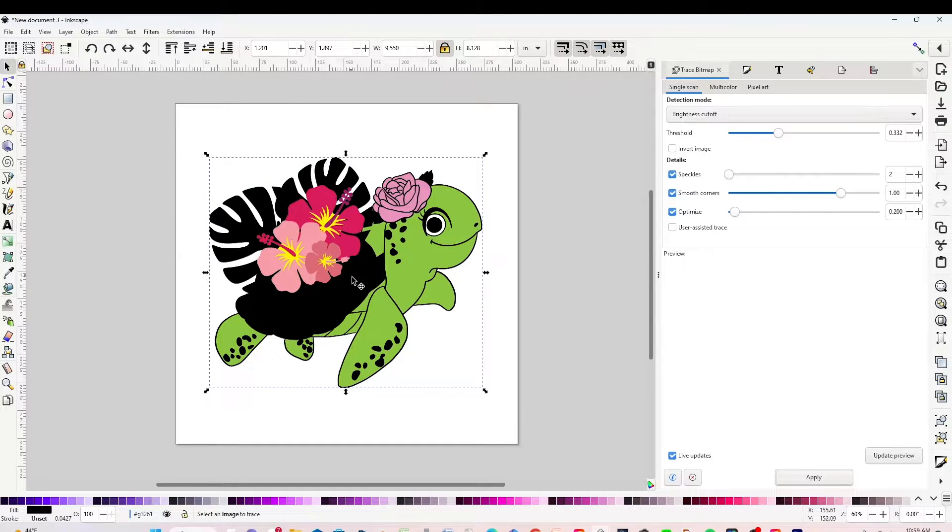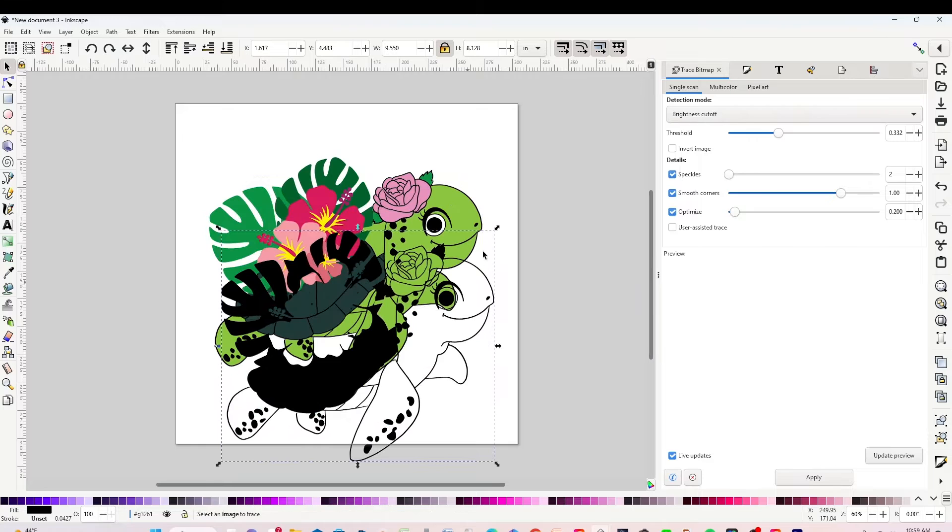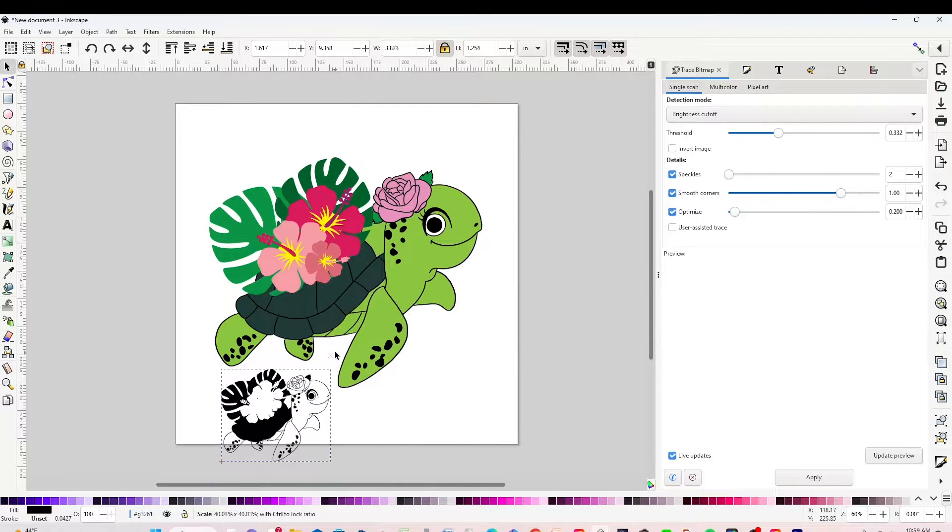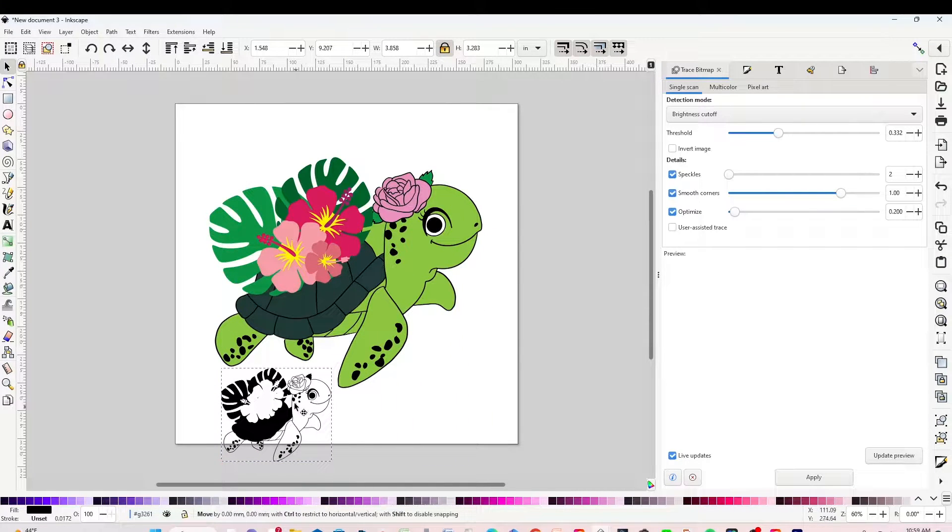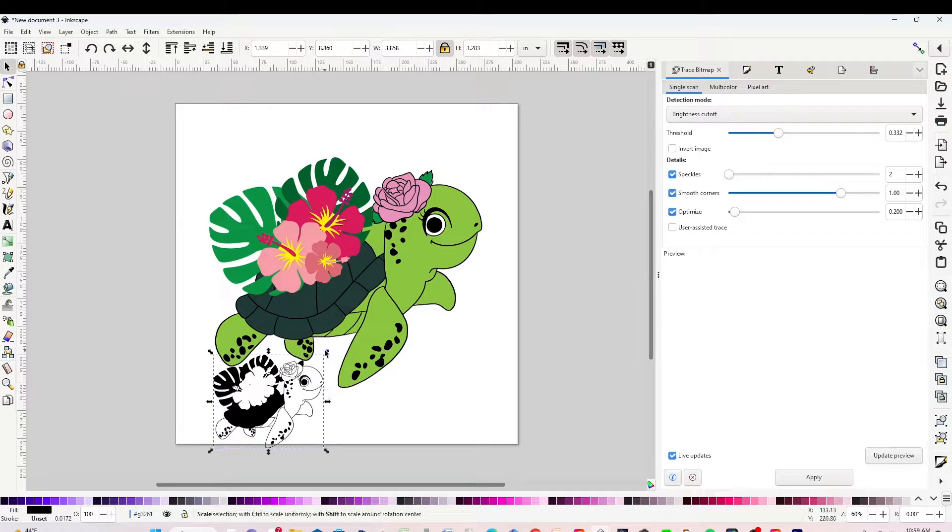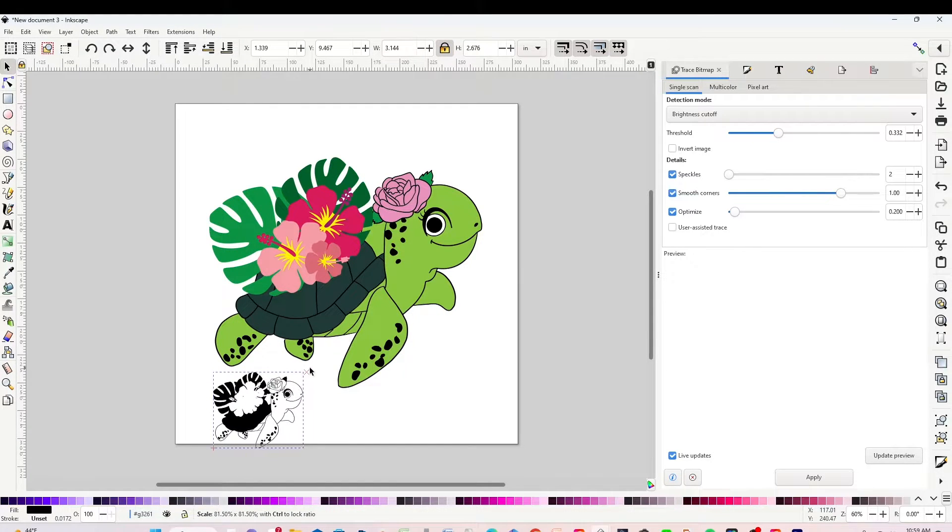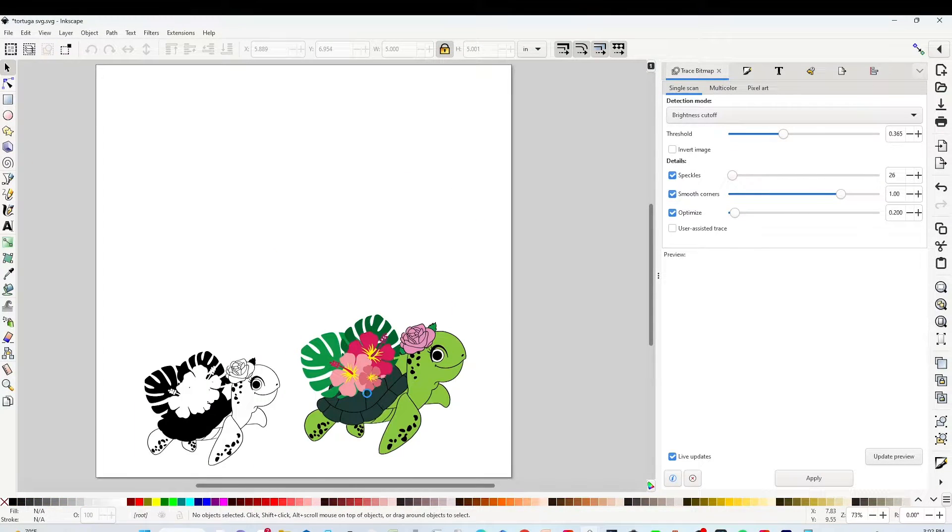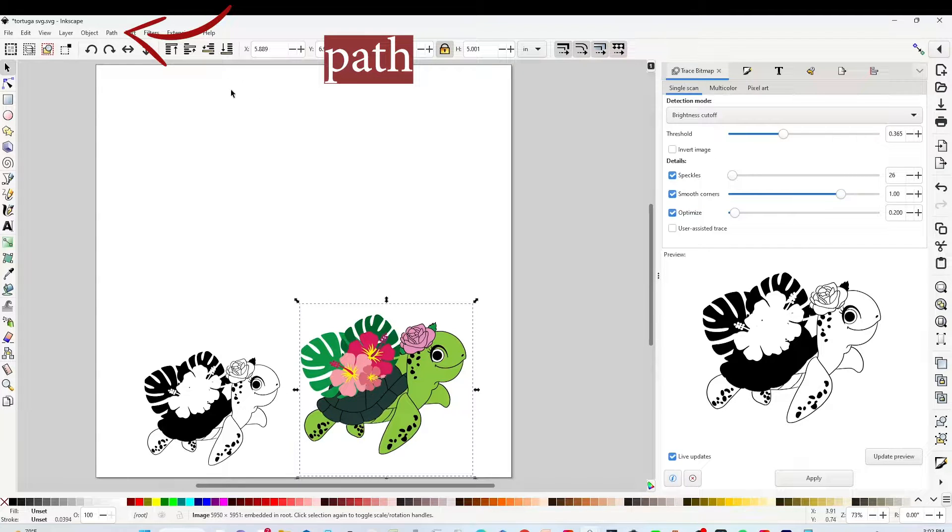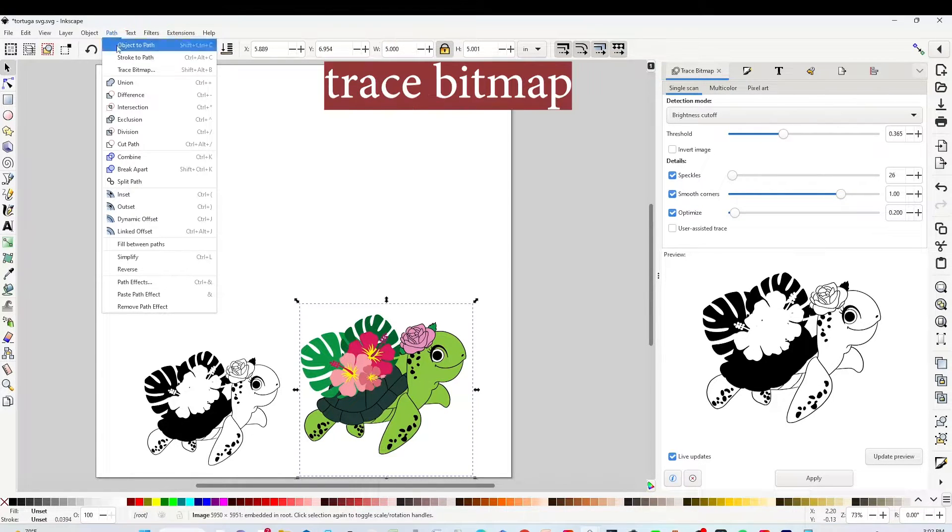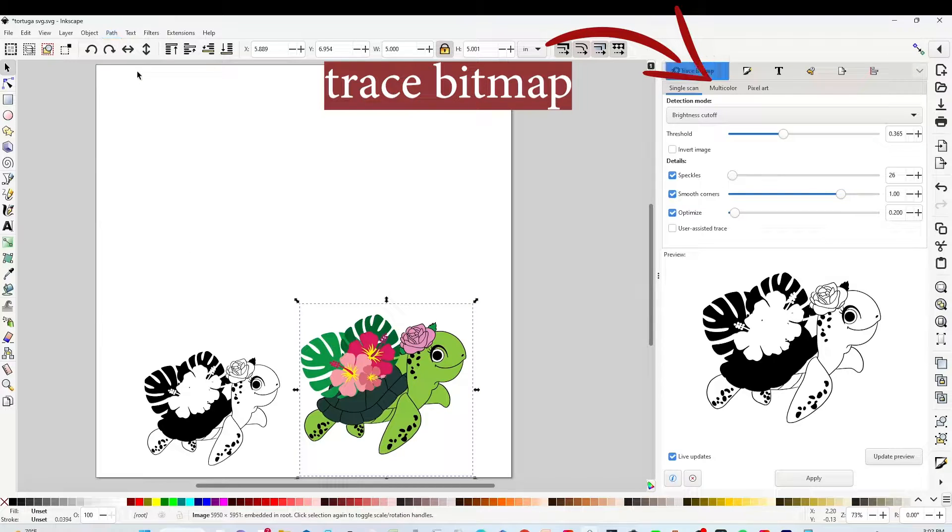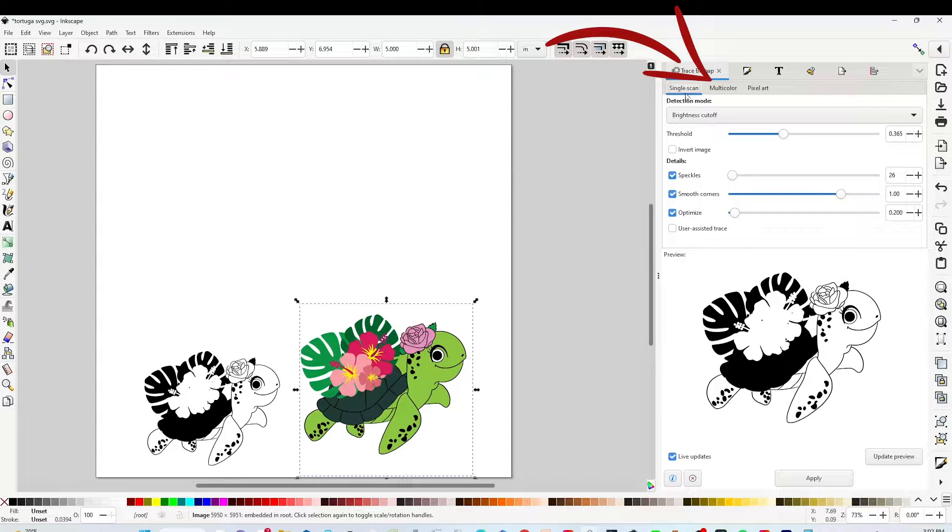And here is the first SVG image. Now I will show you how to create colored layers in SVG. Select the image, go to Path, click on Trace Bitmap, and here instead of selecting Single Scan, you're going to select Multicolor.